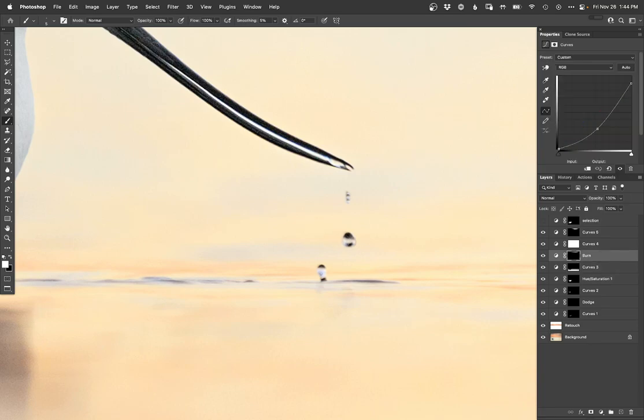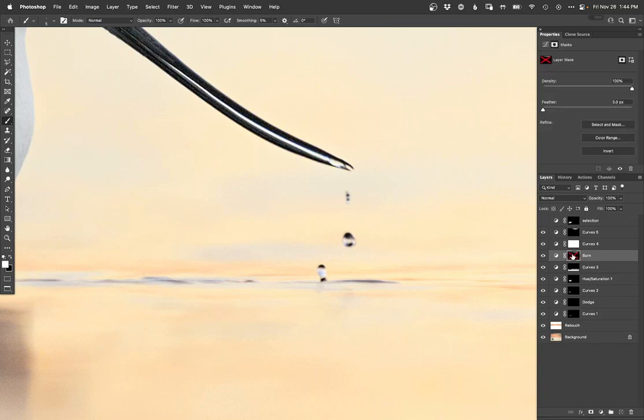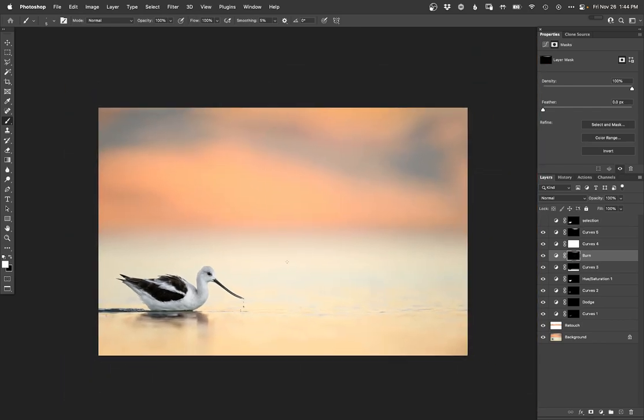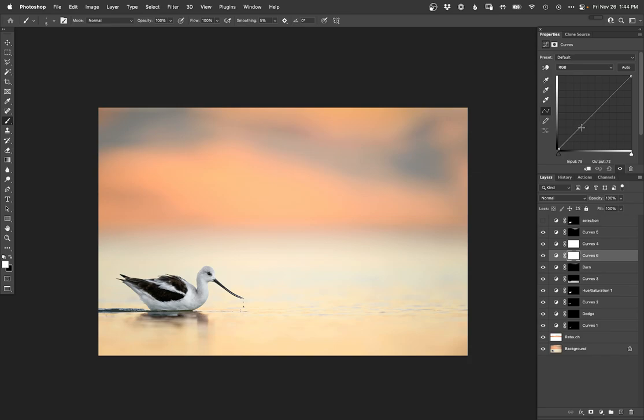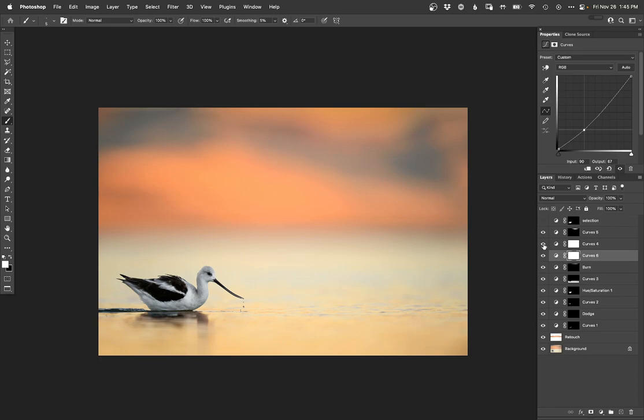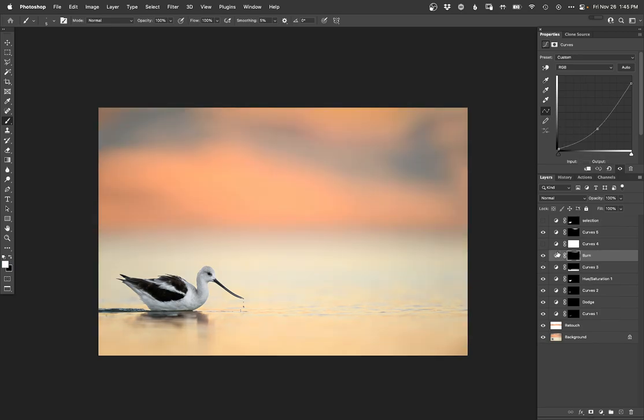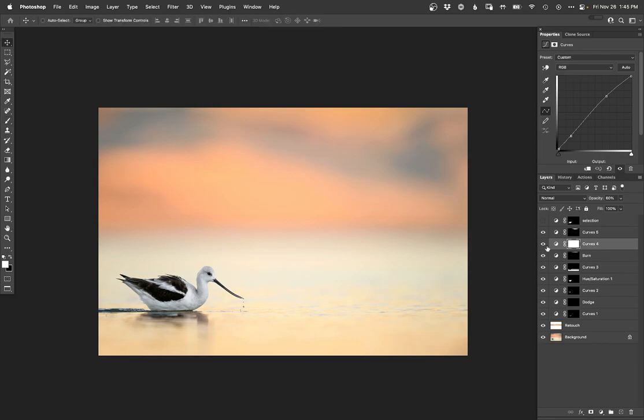And then let me just darken the dark spots on this water drop, hopefully make it stand out a little bit more. I'm gonna throw - I already had a burn layer, so let me go grab that. There we go. That was interesting though when I just kind of accidentally put that burn everywhere.